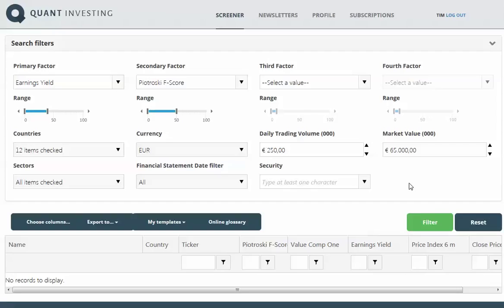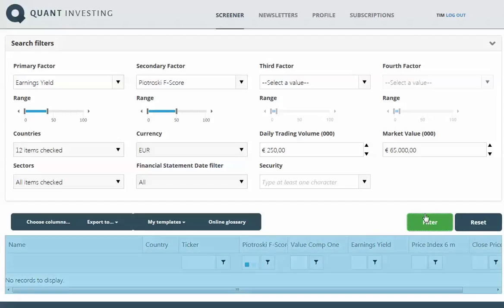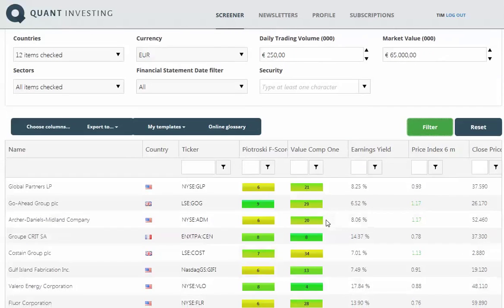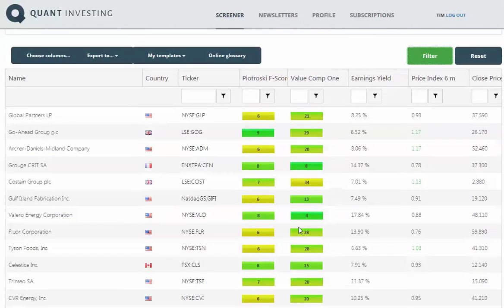The only thing to run the screen now is for you to click on filter, and you'll see the little blue line working there, which means the screen is working. There, it's already finished, and there you can see the results.